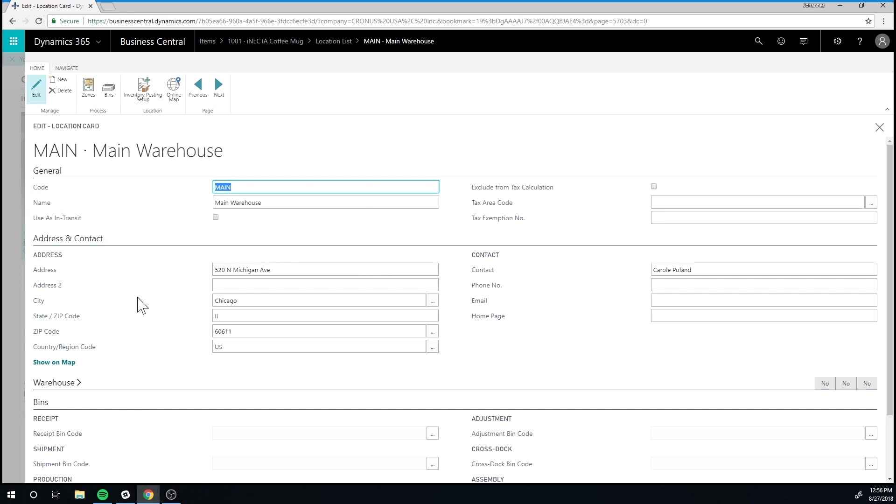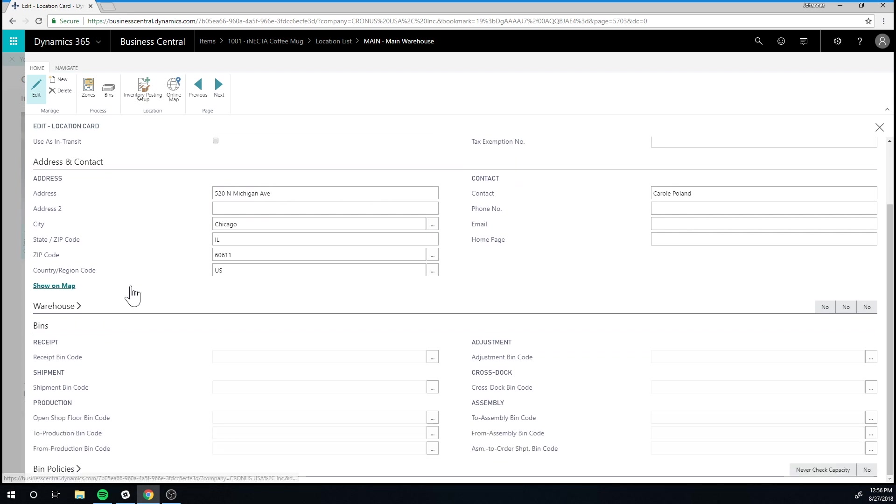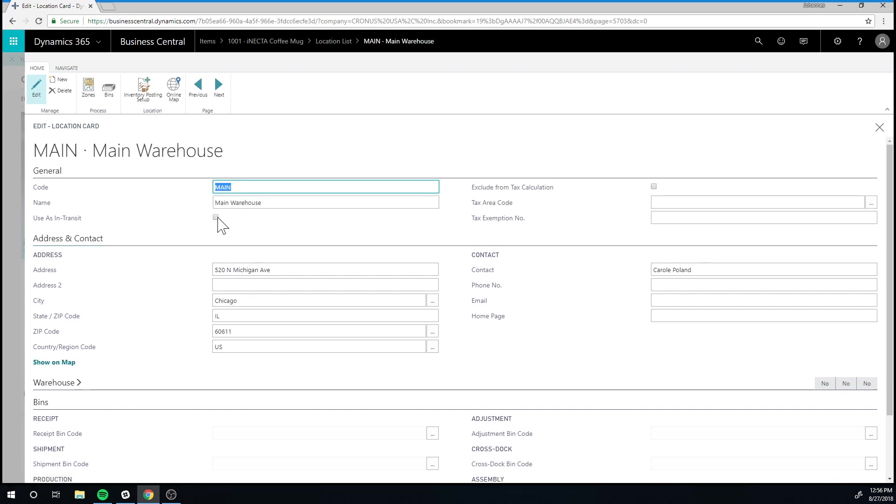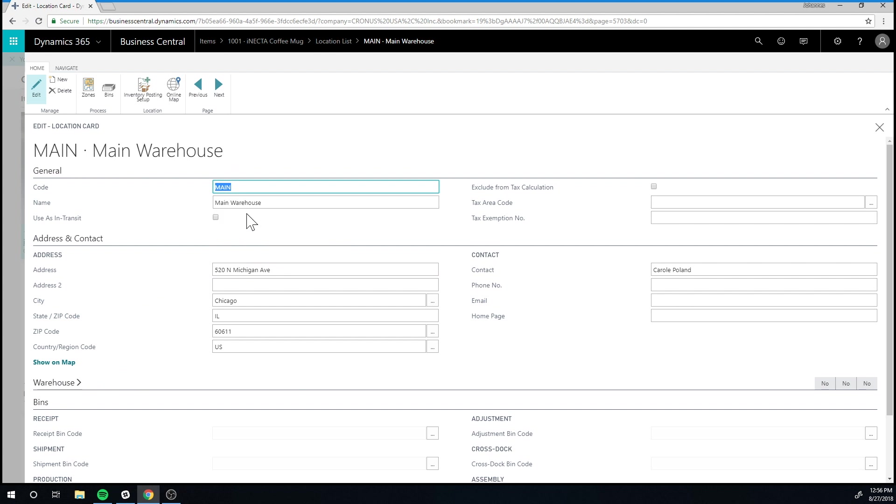And here's a checkbox, use as in transit. Now, if this is checked, this location becomes unusable for normal transactions. It will only be usable when you're transferring inventory from one location to another. And this serves as the interim location. And we will touch on that later.